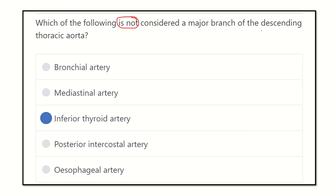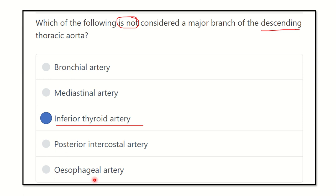The answer to which is not a branch of the descending thoracic aorta is the inferior thyroid artery, because it arises from the thyrocervical trunk. The other options — bronchial artery, mediastinal artery, posterior intercostal artery, and esophageal artery — all arise from the descending thoracic aorta. The inferior thyroid artery arises from the thyrocervical trunk, which branches from the subclavian artery. Thank you all.